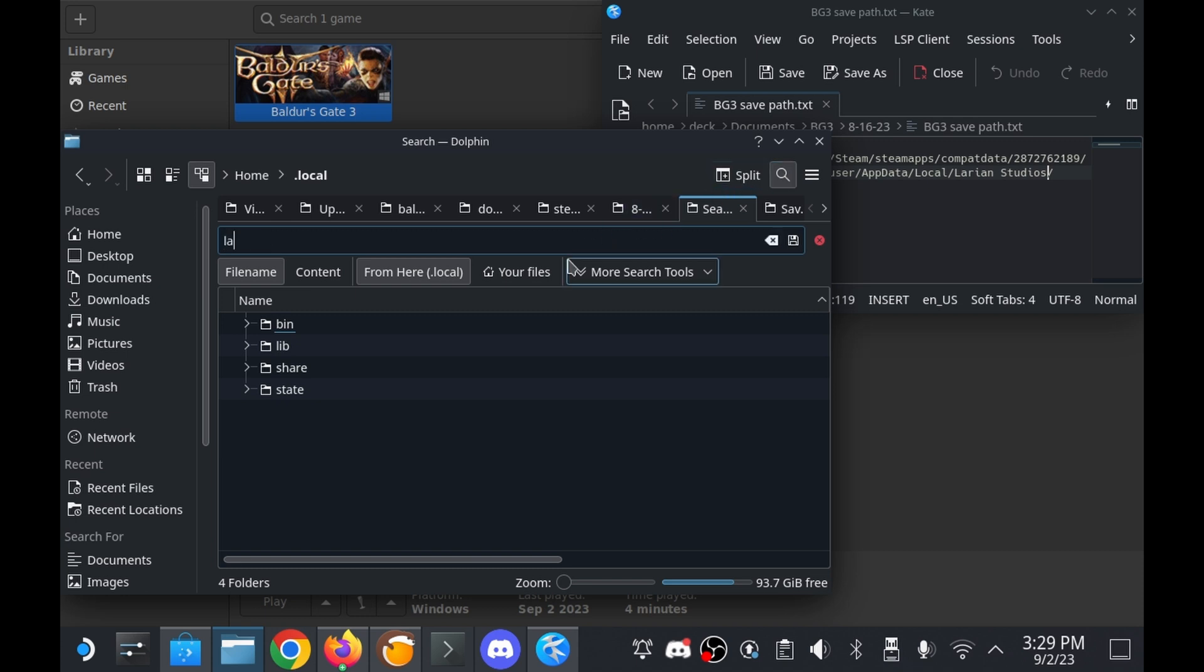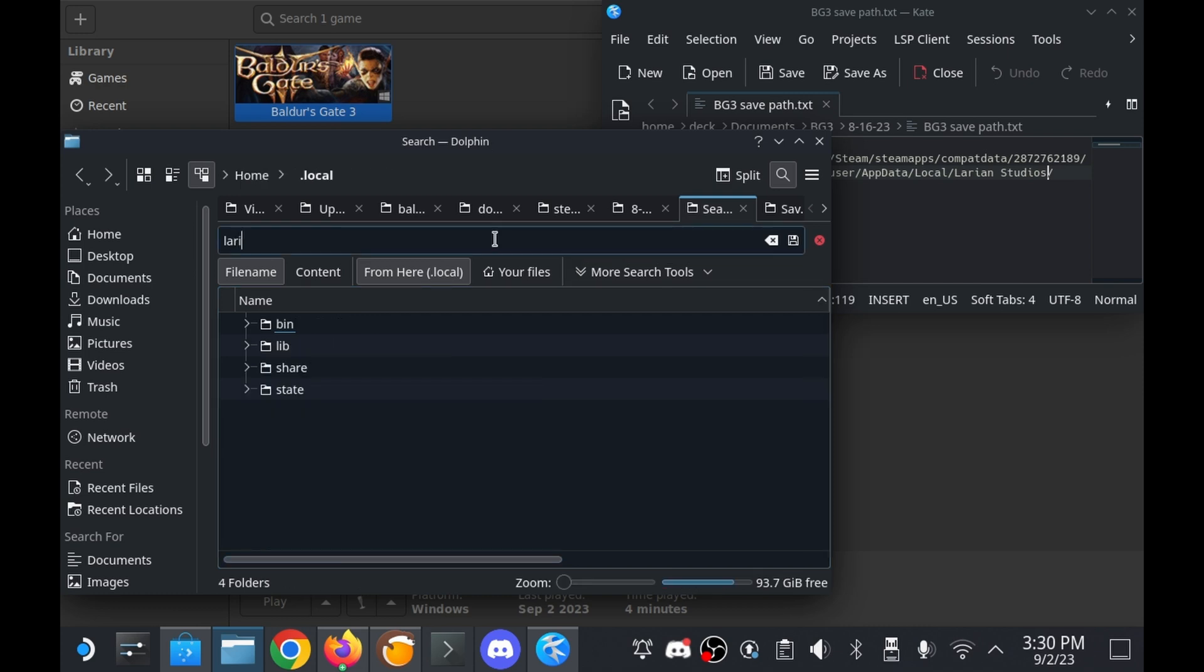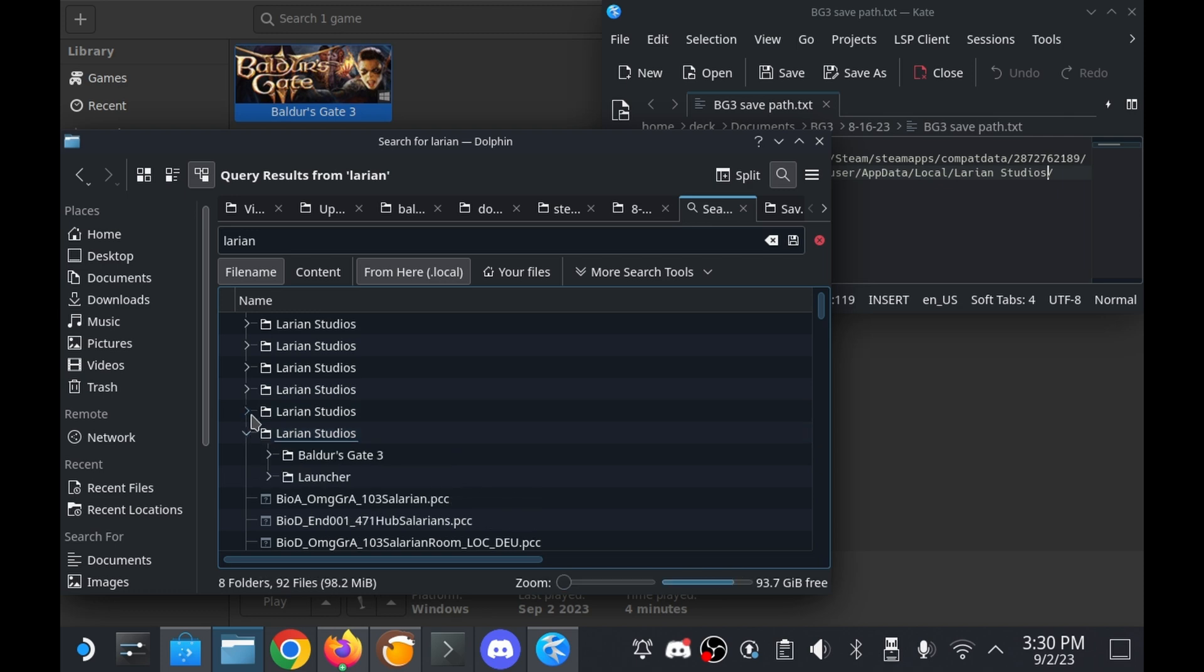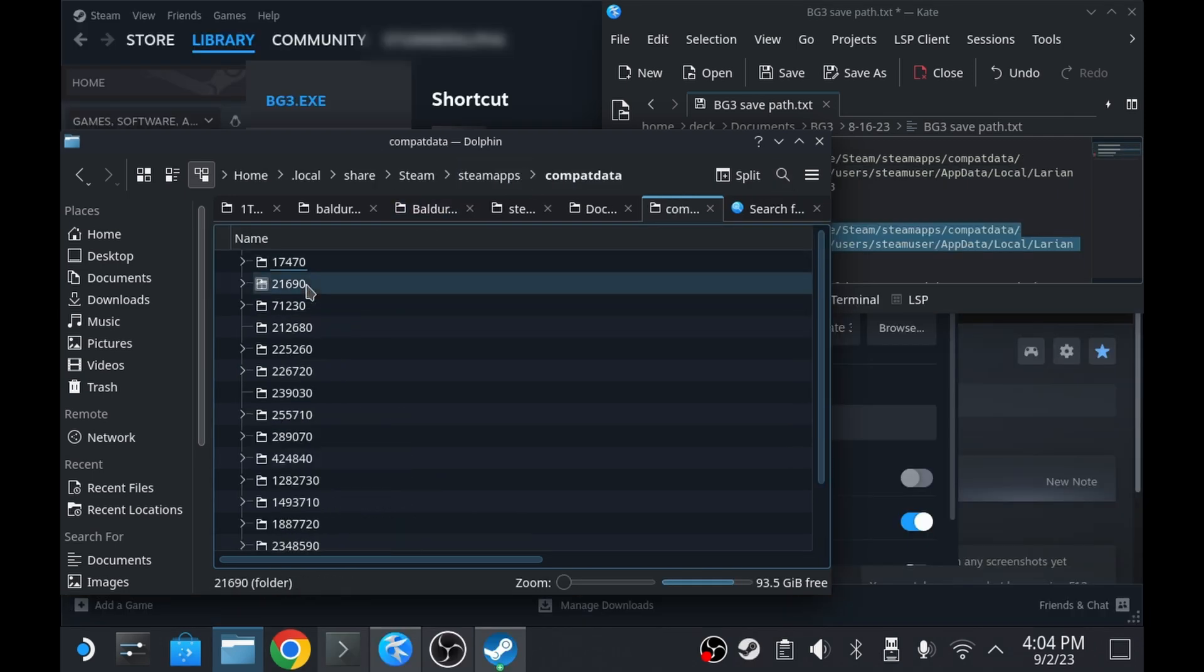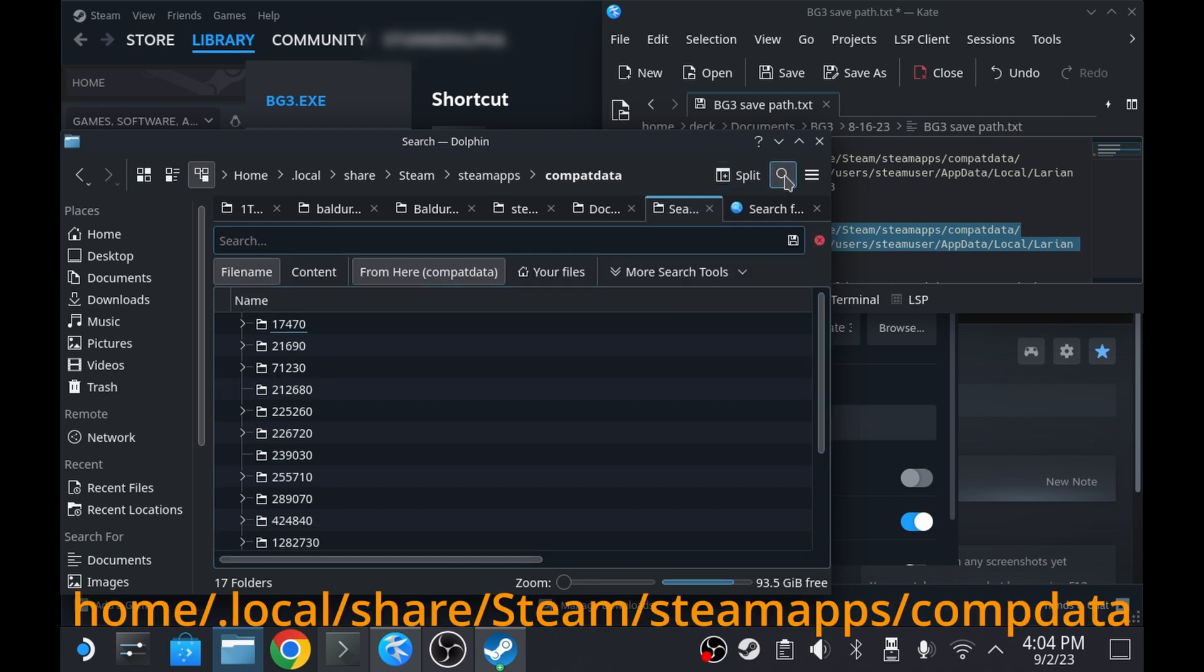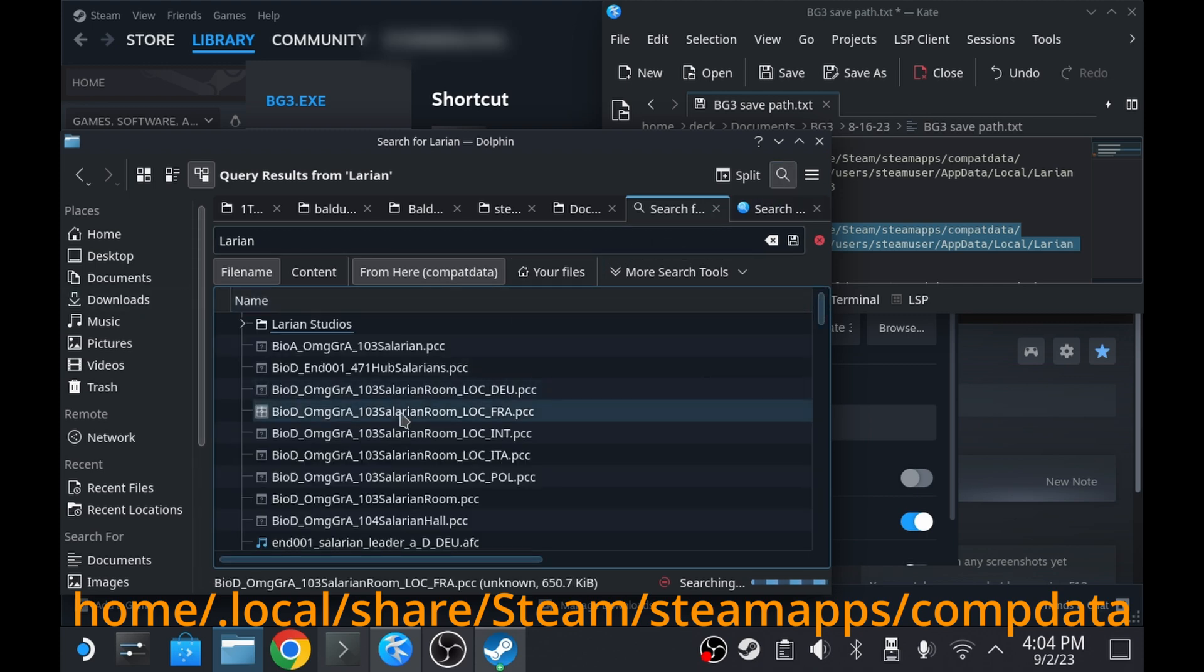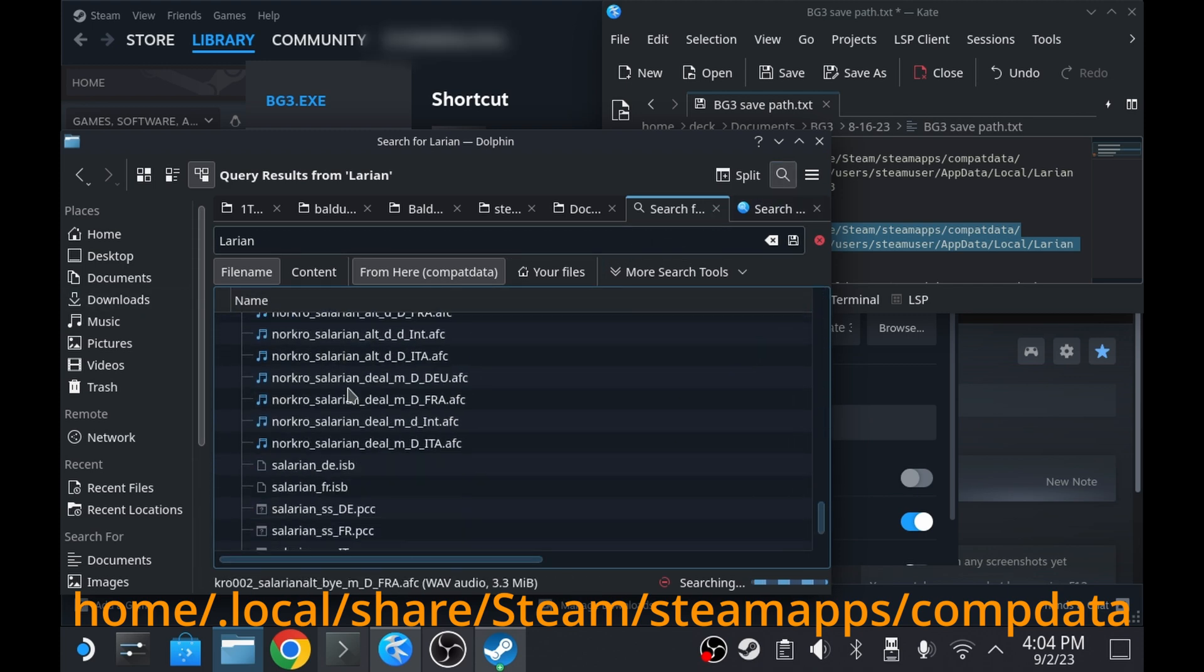But another time I was able to successfully conduct a search from the home slash deck folder so your mileage may vary in this regard as well. However I determined by far and away the best way to conduct the search for the correct folder to paste the save files to is by running the search from within the CompData directory itself. The CompData directory can be reached from the path shown on screen or from the video description below.